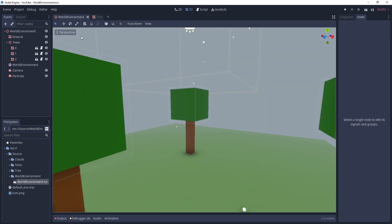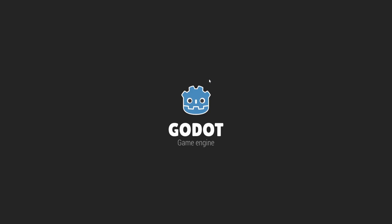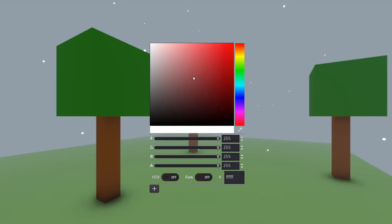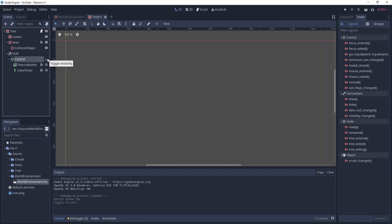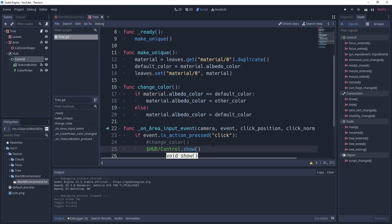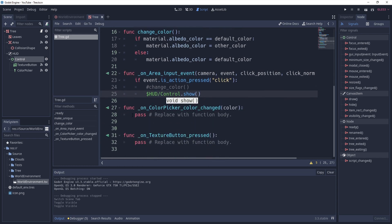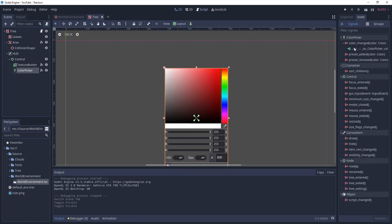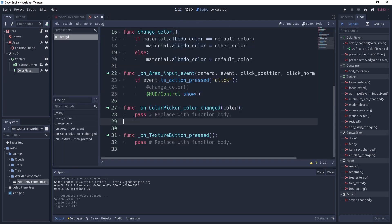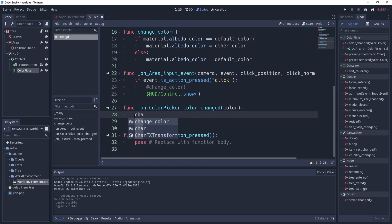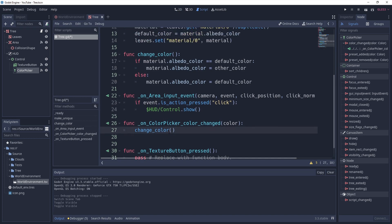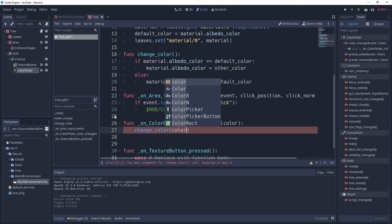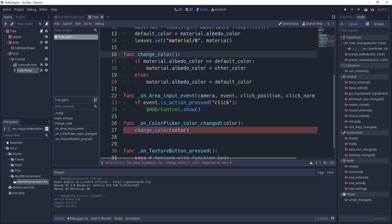By default we don't want the color picker visible when the game starts. If you run it now you can see the ColorPicker is already visible, which is not what we want. So at game start we hide the Control node, and only show it when you click on a tree. After that, when we receive the signal from the ColorPicker that the color has changed, we call the change_color function — but instead of the default color, we pass in the color selected in the ColorPicker.